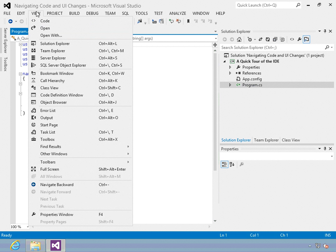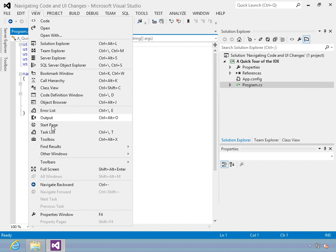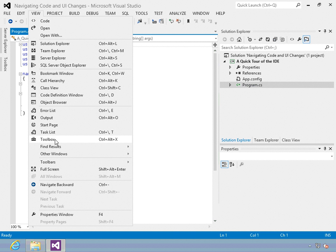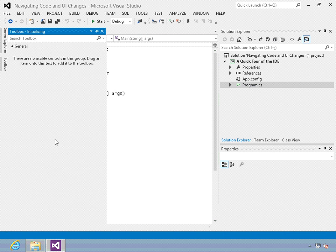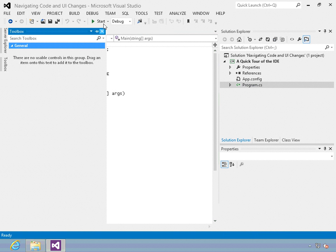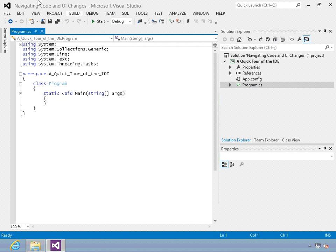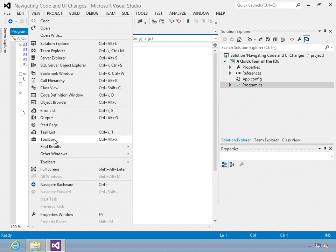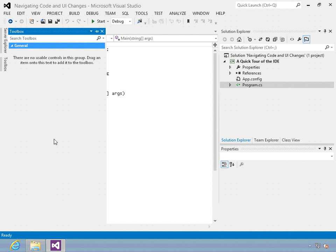All of your windows you can find by going to the view menu. And here you can open up anything that you need. For example, what if I want to find the toolbox? Here I'll close it. And then I'll go to view. And then I'll open it. Right there I have it again.